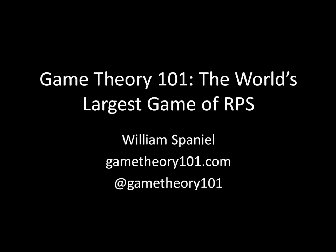Hi, I'm William Spaniel. Rather than learning about some game theory today, we're actually going to do some game theory. I'm going to have you take part in what I assume will be the world's largest game of rock, paper, scissors.